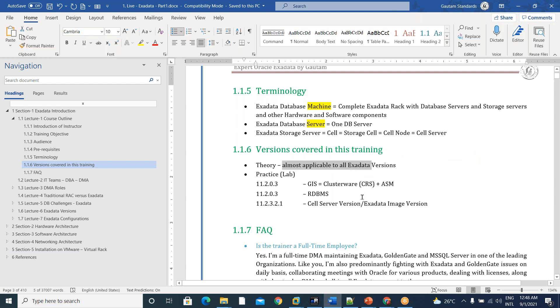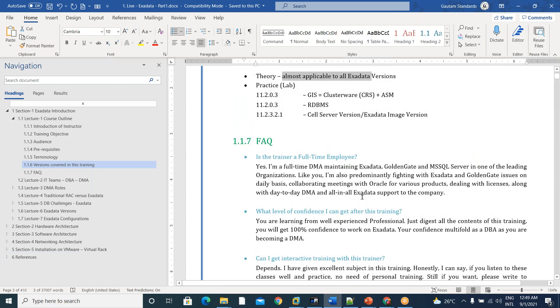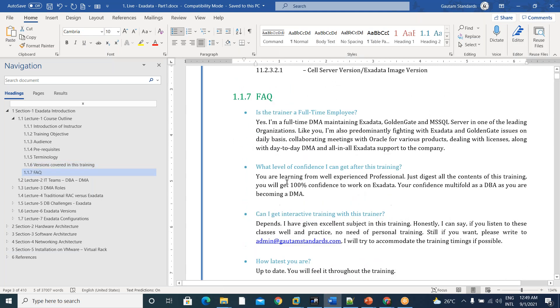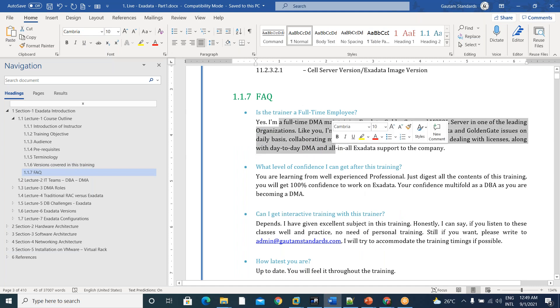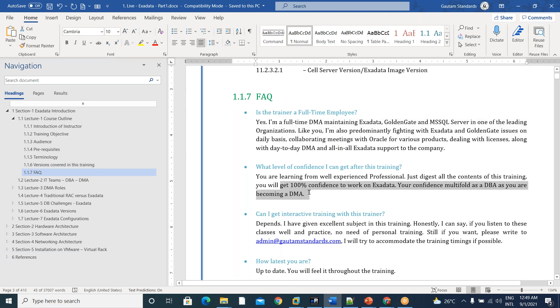You should go with the sound theory in my explanations. And coming to the frequently asked questions about the course. Yeah, I'm a full-time employee, daily going to office and, you know, 100% confidence you will get to work on Exadata after this training.